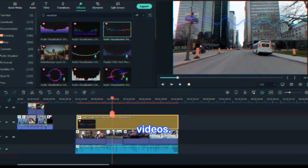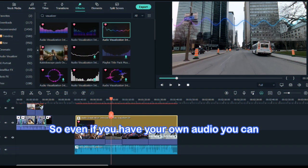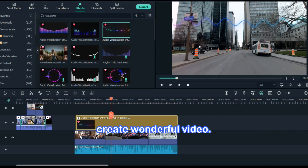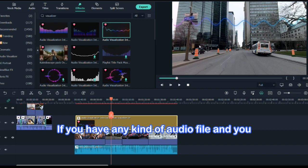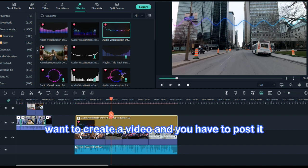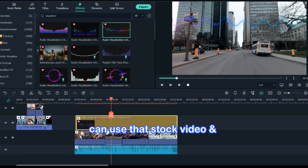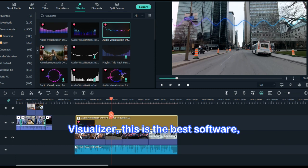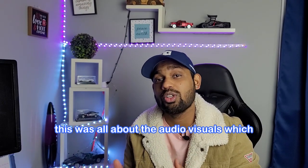Using stock videos and a visualizer, you can create really good videos with the help of Filmora. Even if you only have your own audio, you can create wonderful videos. If you have an audio file and want to create a video to post on YouTube, you can use stock video and the visualizer — this is the best software for that, and this is how it's done.